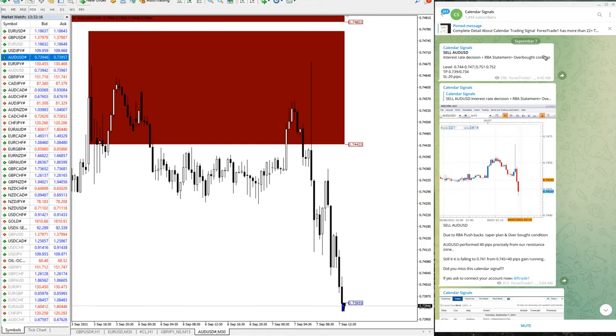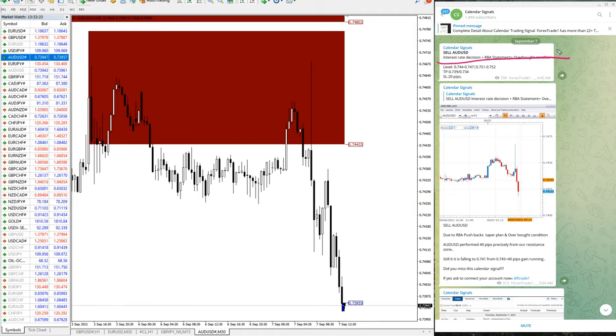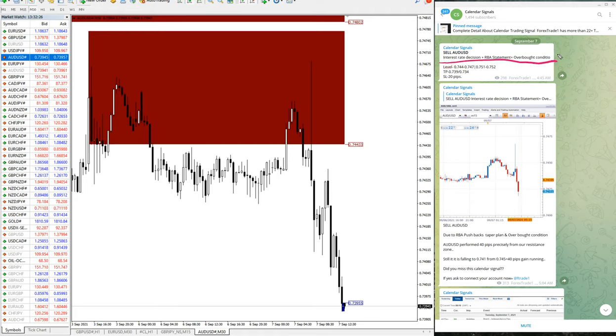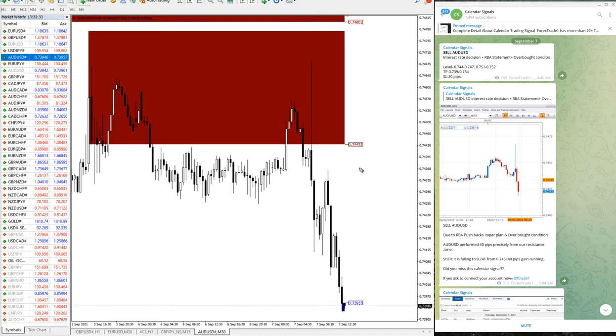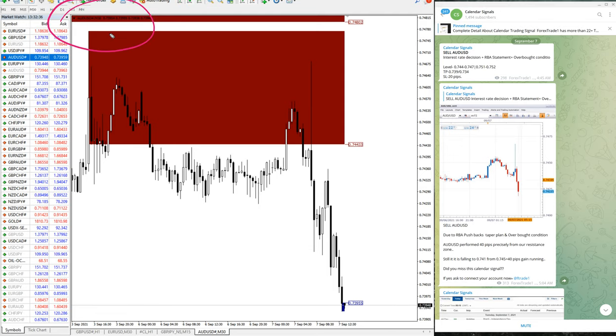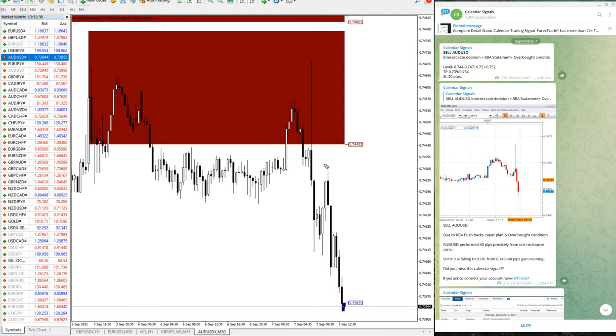Whenever we are giving any signal to buy or sell, we also give the reason why we are giving the signal. So because based on these three reasons we have given sell AUD-USD. As you can see on the chart here, AUD-USD 30-minute chart opened on MT4 terminal.